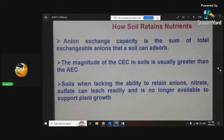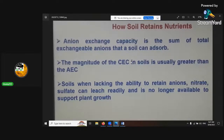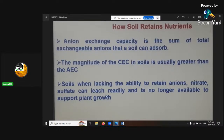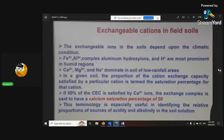The anion exchange capacity is the sum of the total exchange of anions in the soil. The magnitude of CEC in soils is usually greater than AEC. Soils lacking the ability to retain anions mean nitrate and sulfate can leach readily and are no longer available to support plant growth. The exchangeable cations in the field also depend upon climatic conditions.